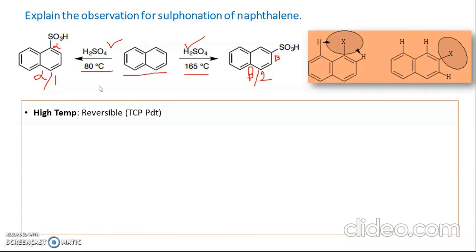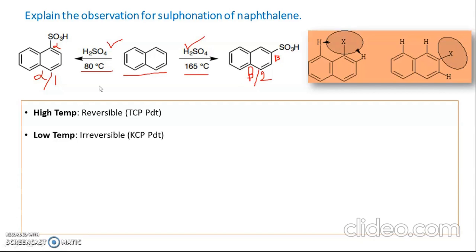At high temperature the reaction is reversible, and at low temperature the reaction is irreversible. At high temperature you are providing more energy — enough to cross the activation energy hill. Once the product is formed, it can be converted back to naphthalene by crossing that energy hill. But at low temperature, once the sulfonation product is formed, it cannot cross the energy hill and return to starting material, so the reaction is irreversible.